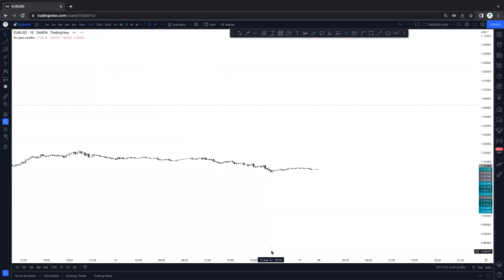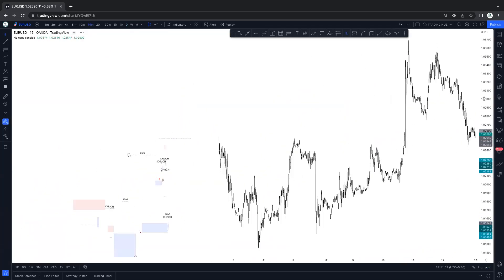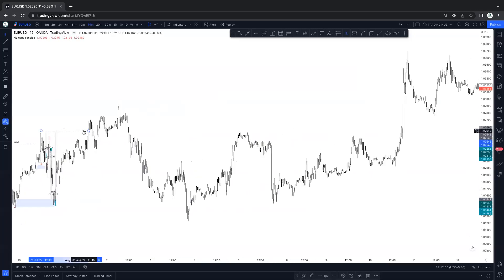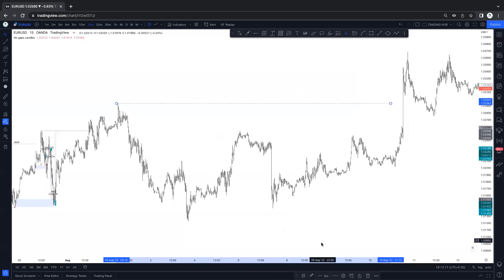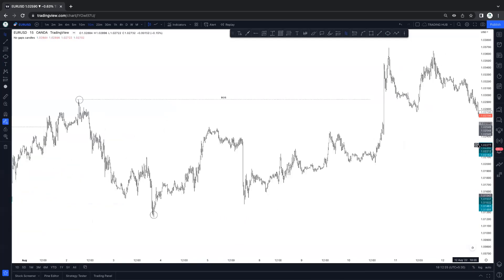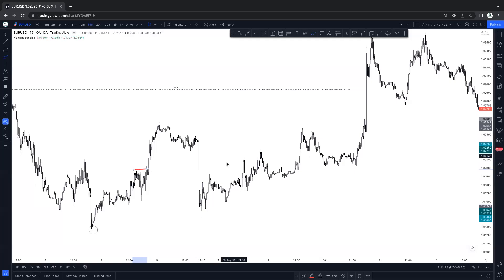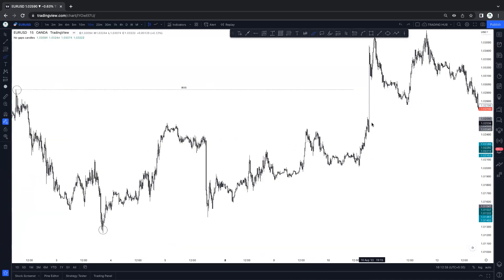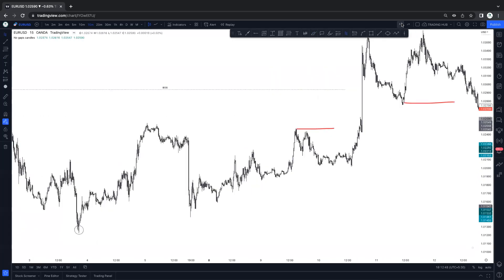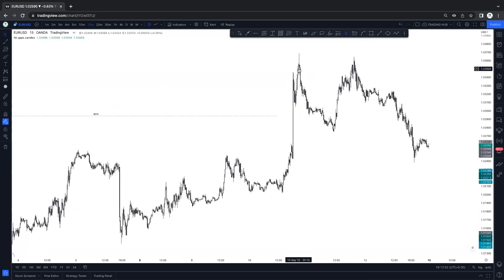In the 15 minute structure: price broke the structure here, again broke the structure. This is the actual high. Between this major high or low, these are internal liquidity — internal structure. Between this high or low, these are all internal highs. You can short-term buy or sell but the actual structure is here. Some people mark this as a BOS and CHoCH — no, these are not CHoCH because price did not break this high. Price must take out the previous high or low to confirm the CHoCH.